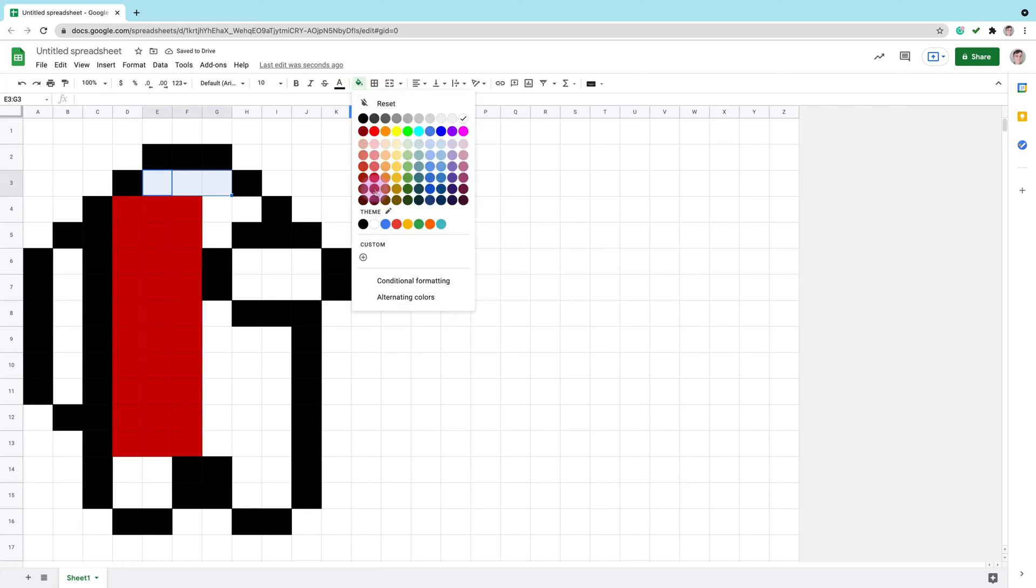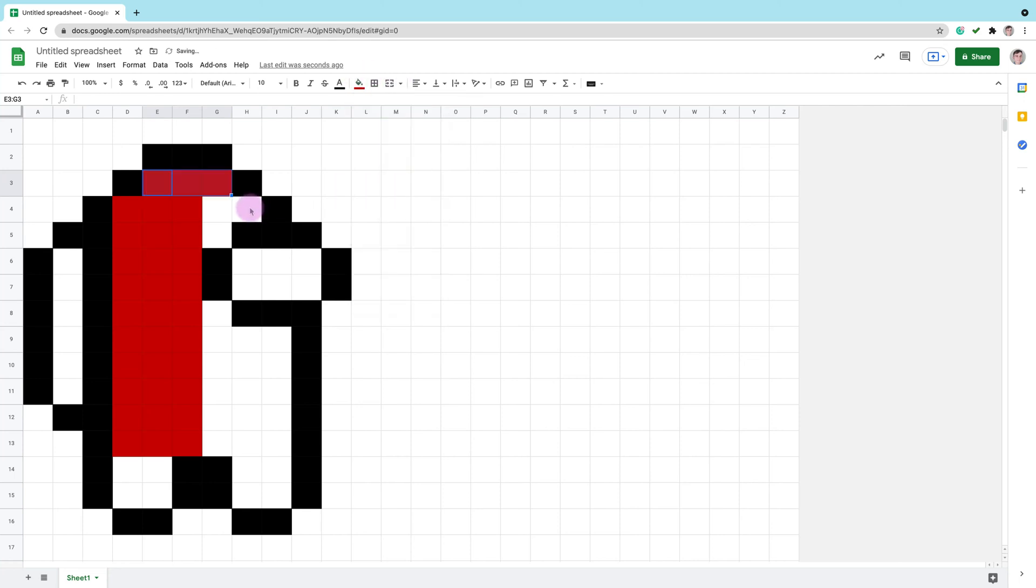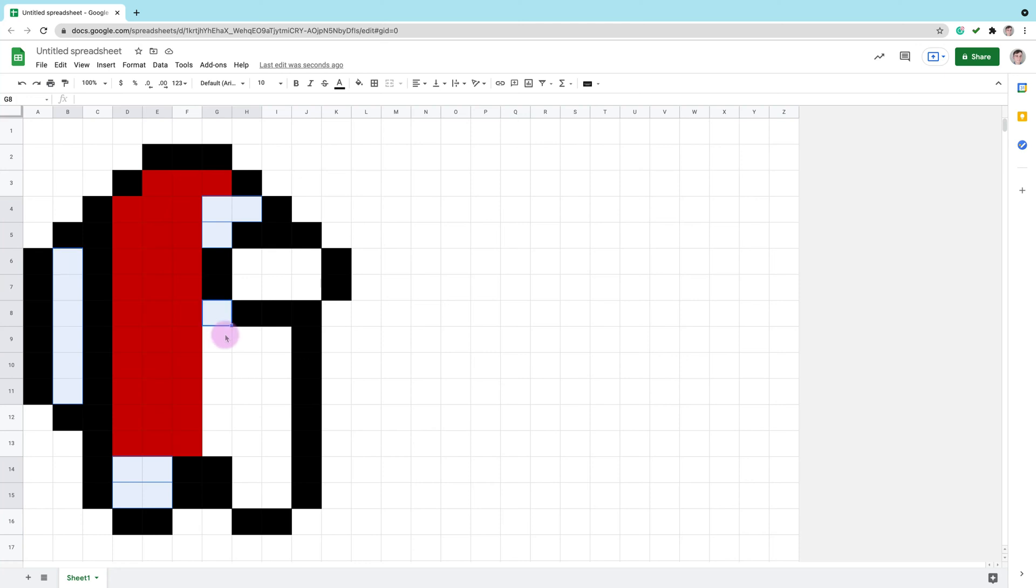Remember by holding ctrl or command key on your keyboard you will be able to select multiple cells even if they are not next to each other. Like this. Just hold the key down.